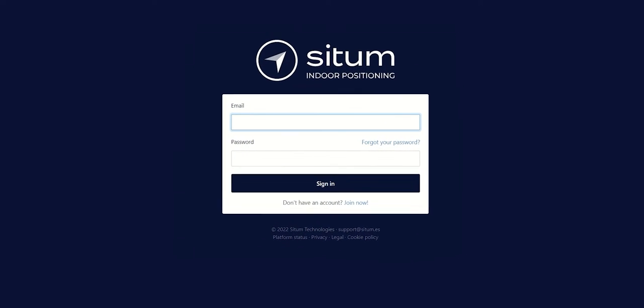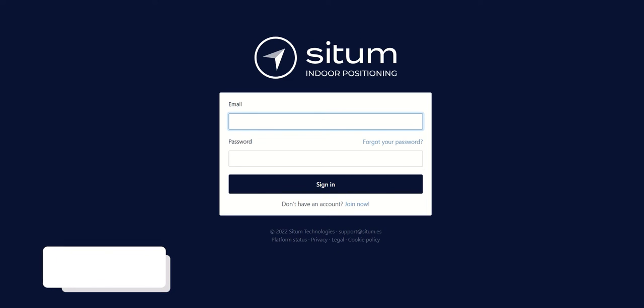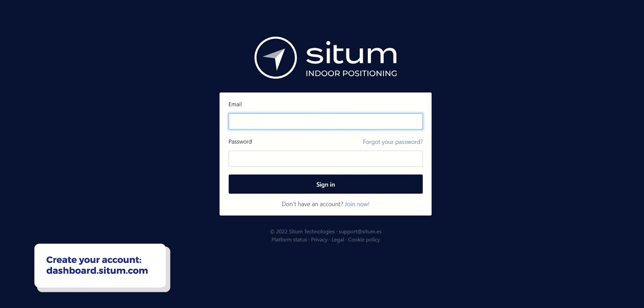First things first, you will need to create an account on our dashboard by going to dashboard.sitem.com and clicking on Join Now.